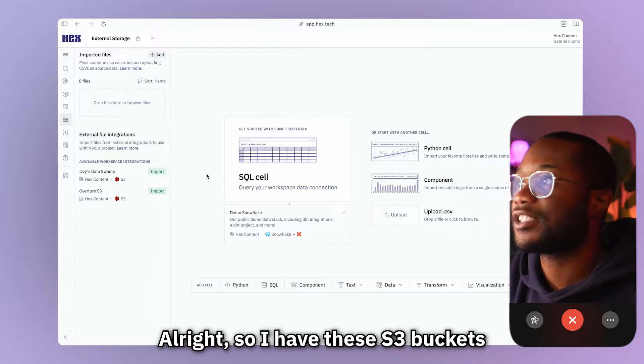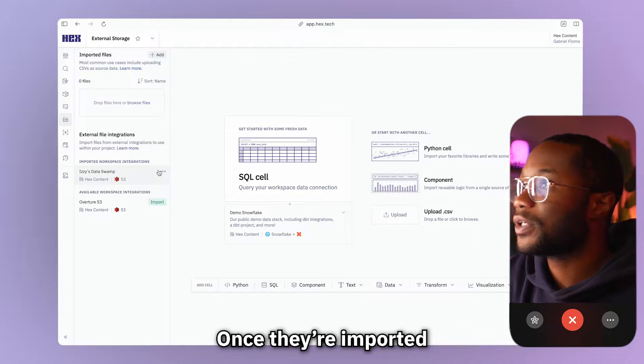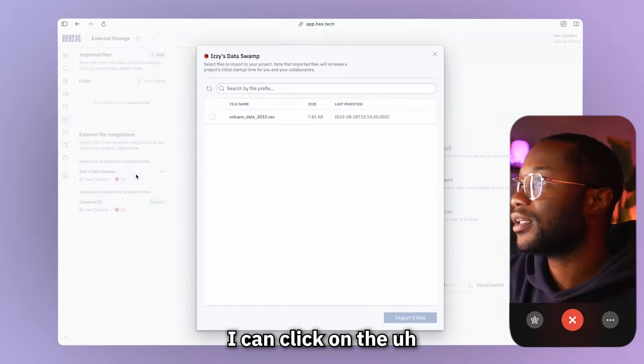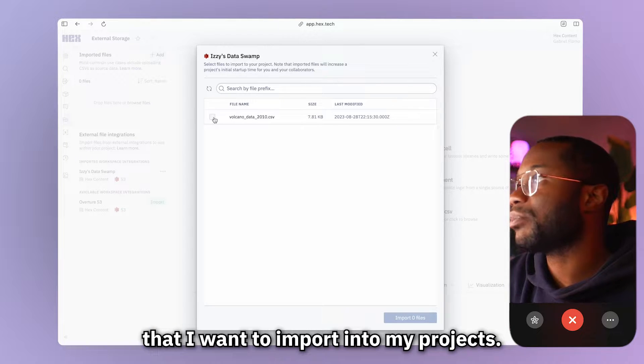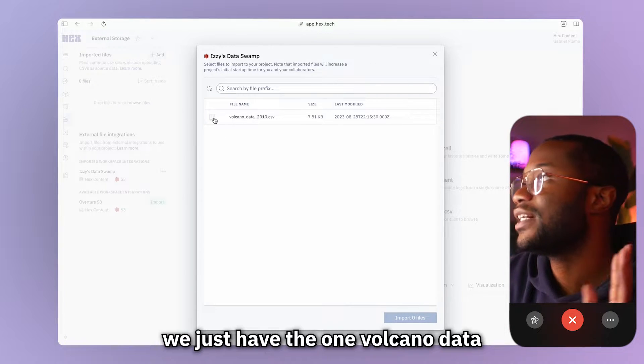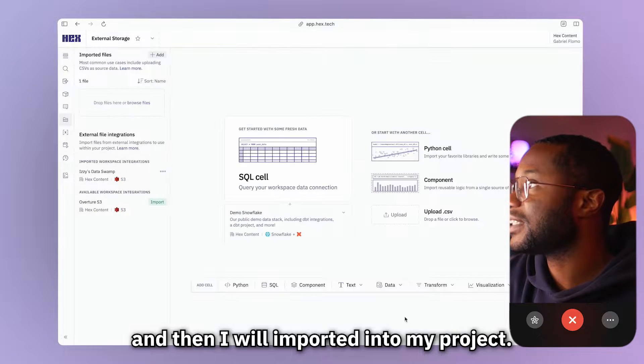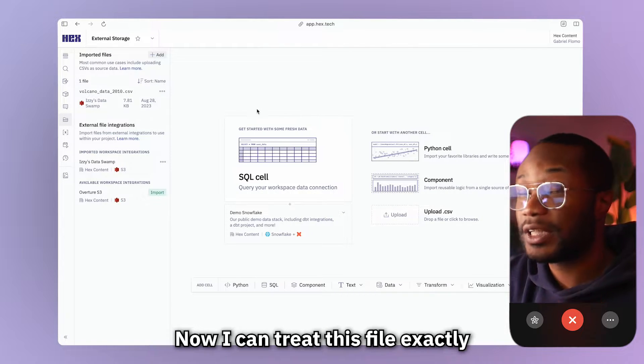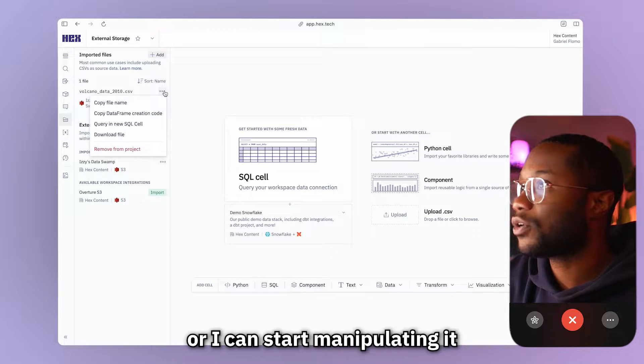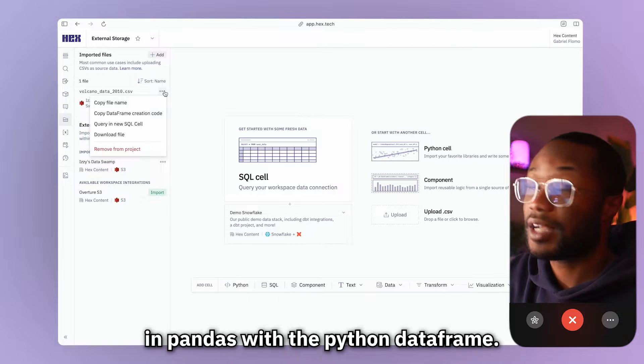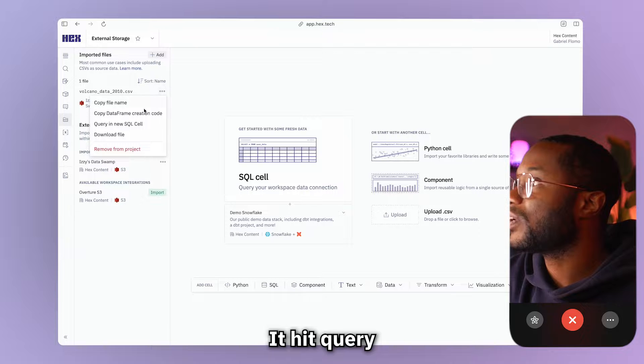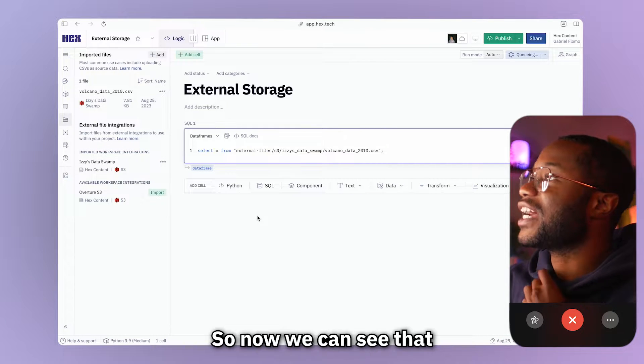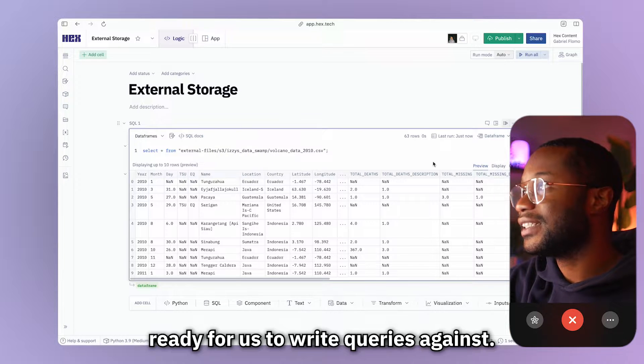All right. So I have these S3 buckets that are all ready to go for me and all I have to do is import them into my project. Once they're imported, I can click on the connection and select the files that I want to import into my project. And we see that we just have the one volcano data CSV. So I will select this and then I will import this into my project. Now I can treat this file exactly like a normal CSV where I can query it with a SQL cell, or I can start manipulating it with Python or with pandas with a Python data frame. So what I'll do is I'll just hit query.